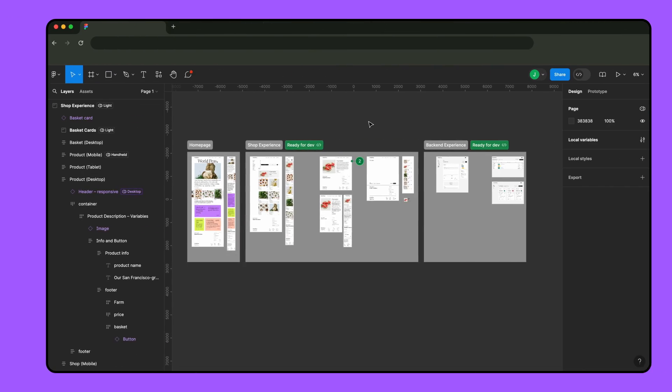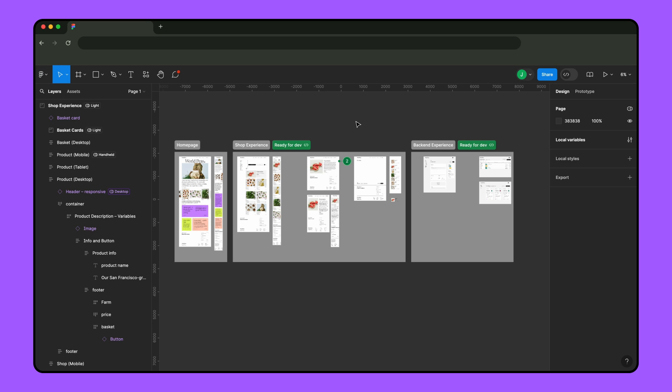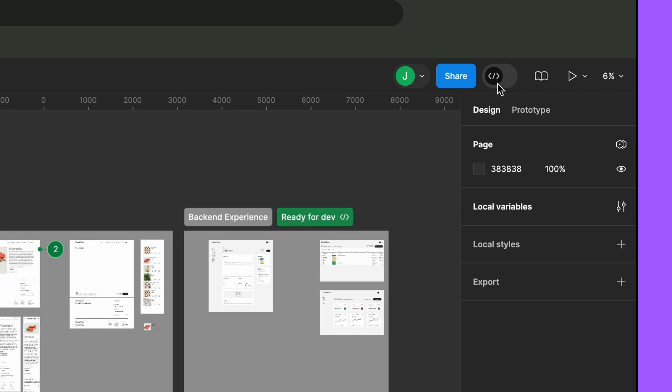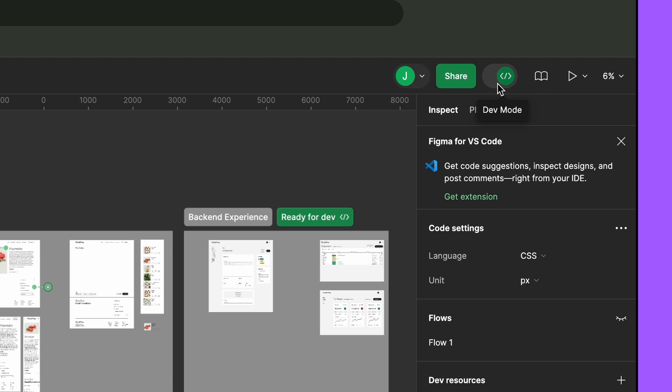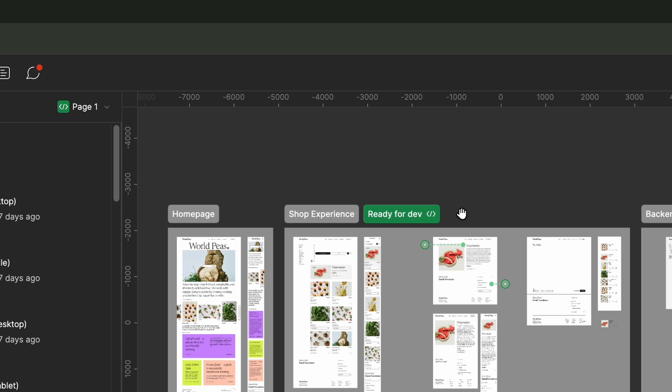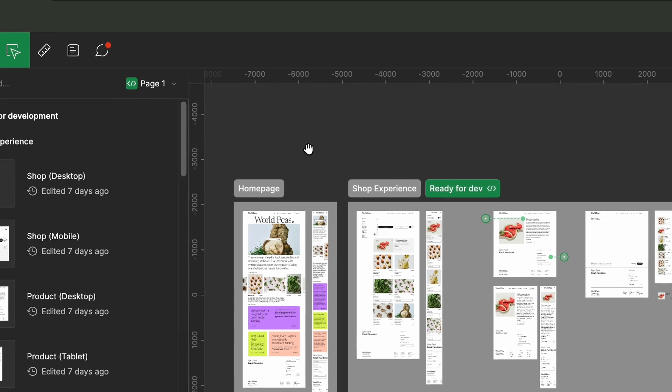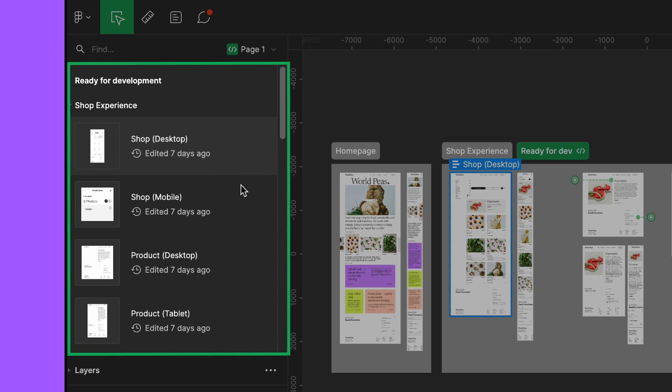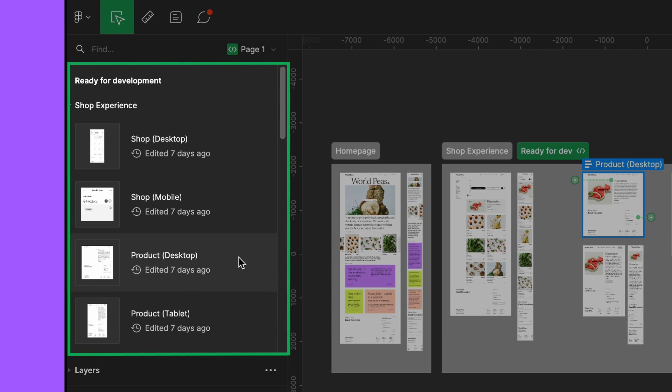Let's take a look at a few ways Jenny might inspect these new designs. Jenny starts by toggling from design mode to dev mode. She can see a few sections are marked as ready for dev. This helps Jenny know where she can start building and what might not be quite ready yet.